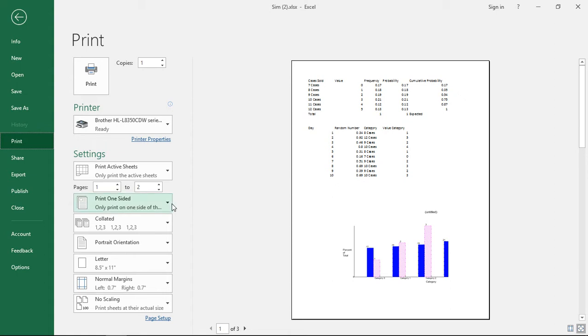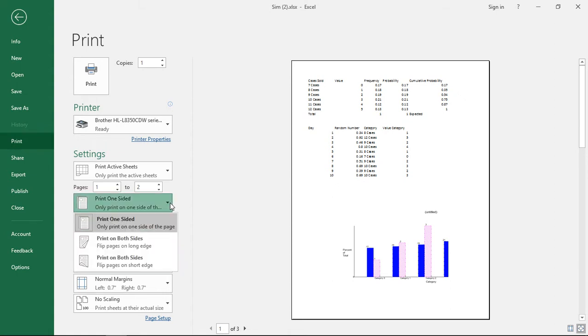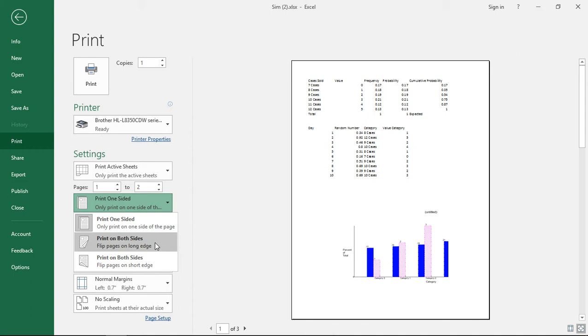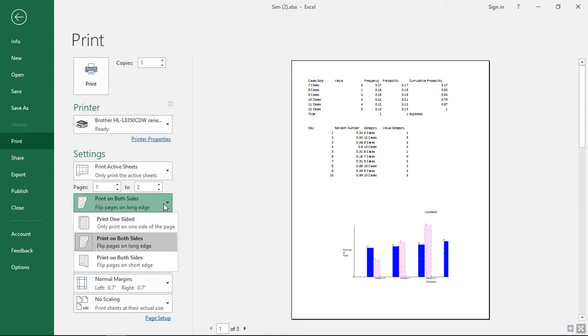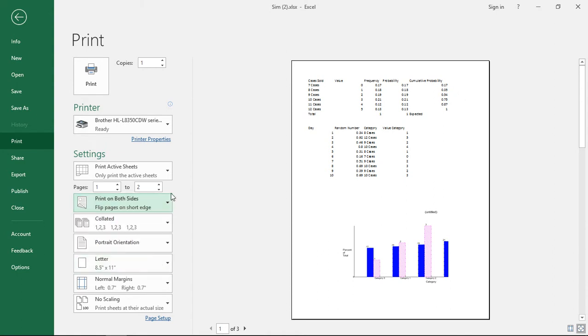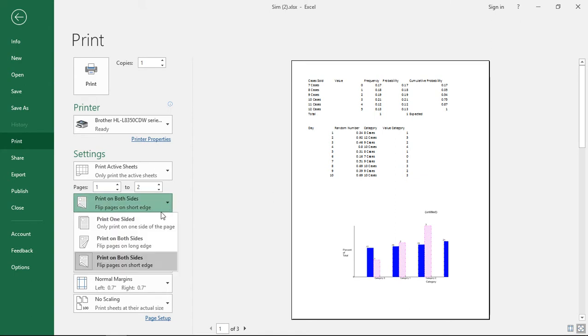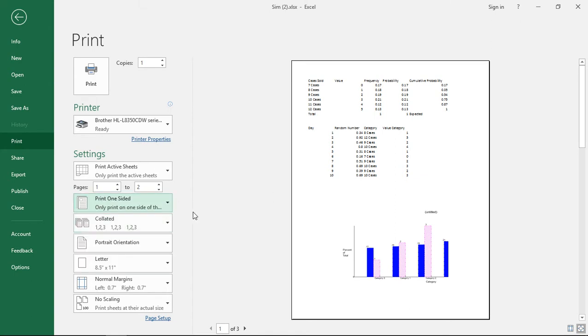Let's go ahead and take a look at the print one-sided and if you have the option to print on both sides you'll see this when you hit the drop-down. If we want to print on both sides we can do that and if we wanted to print on both sides and flip the pages on the short edge we could do that. It doesn't really show you this on the right-hand side but that's what will happen when it goes to print it.